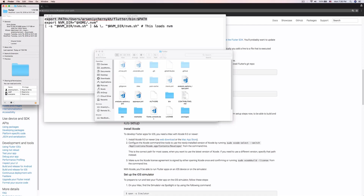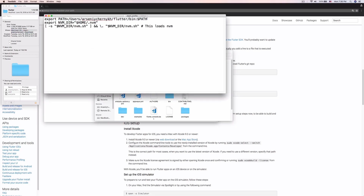The Flutter folder is in Downloads right now, so I'm going to copy in the path for Downloads. Here we go: 'users/sendchurnik/downloads/flutter/bin' — that's going to be the path. Now that we have that exported, we can save the file.